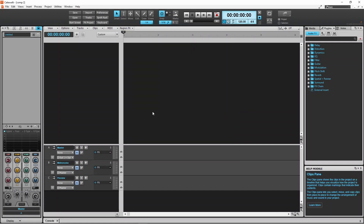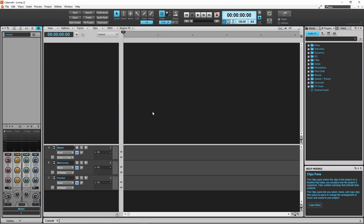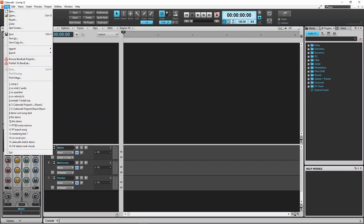To close your project, click on the small X icon, or click on File, then click on Close.